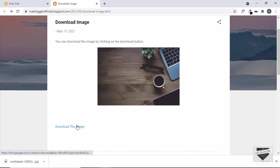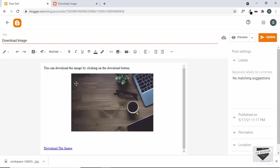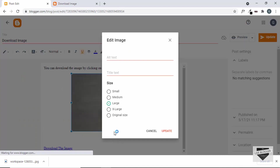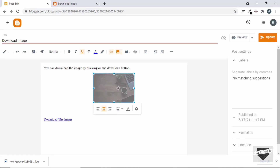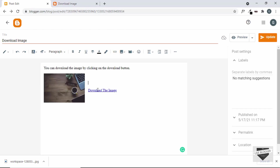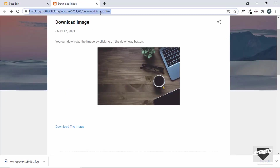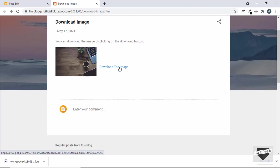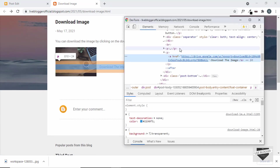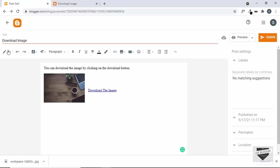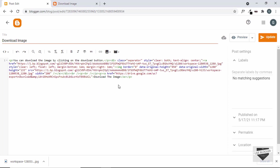That's how you add a downloadable image to your blogger website. Now let's make the image a little smaller and add some styles to the button. Go back to compose view, click on the image, go to settings, click small, and align it to the left. Click update. To style the button, we need to add a CSS class to the anchor tag in the HTML — type class equals 'download-button'.